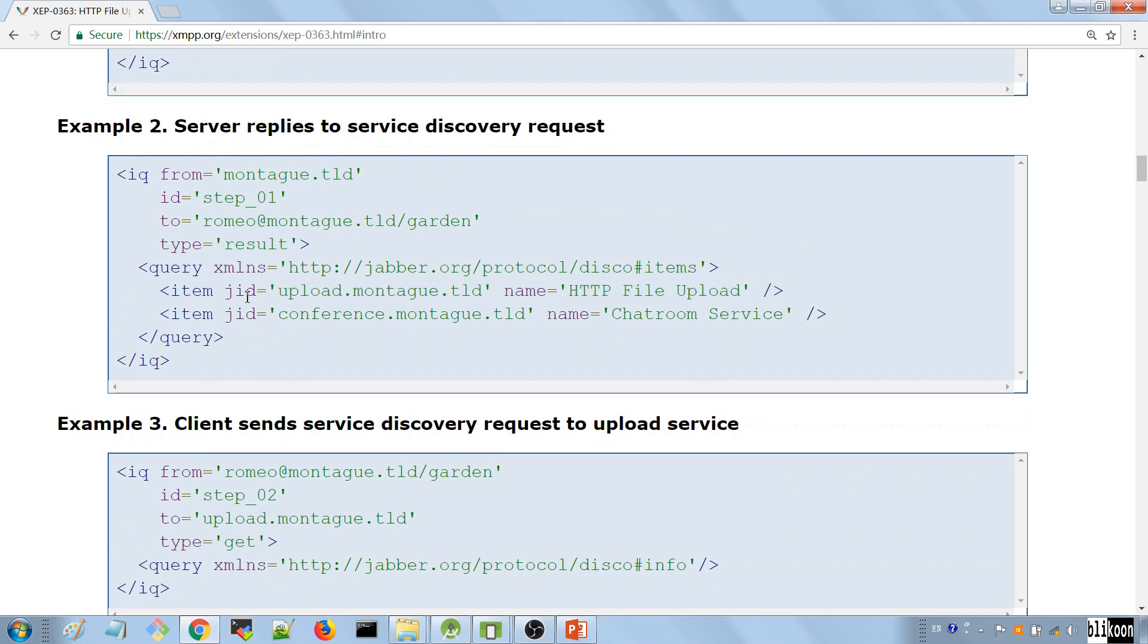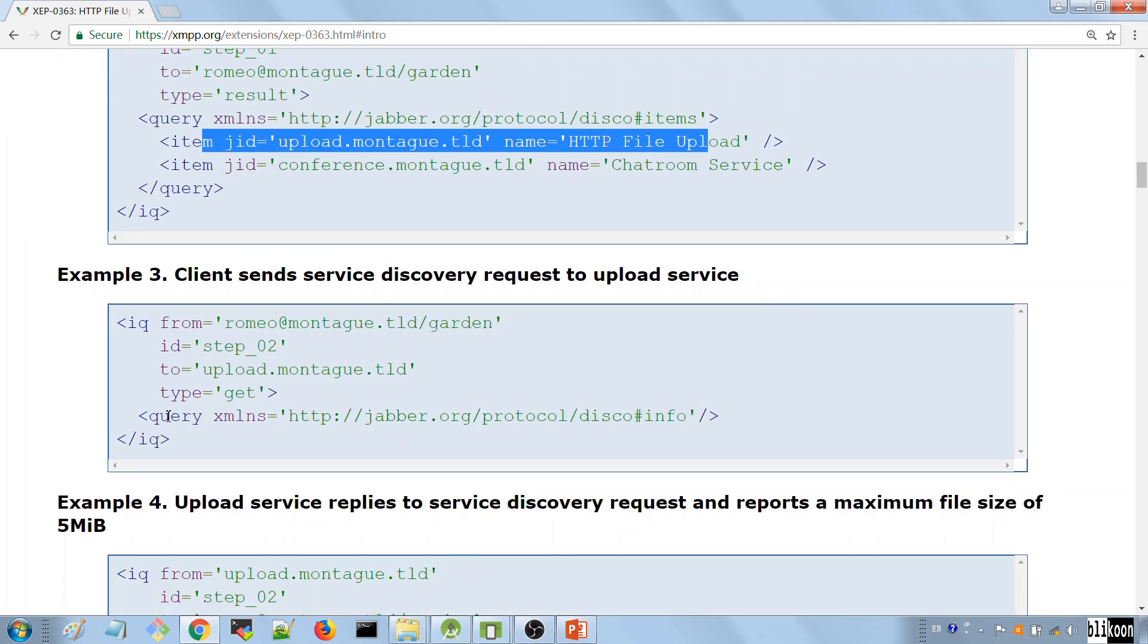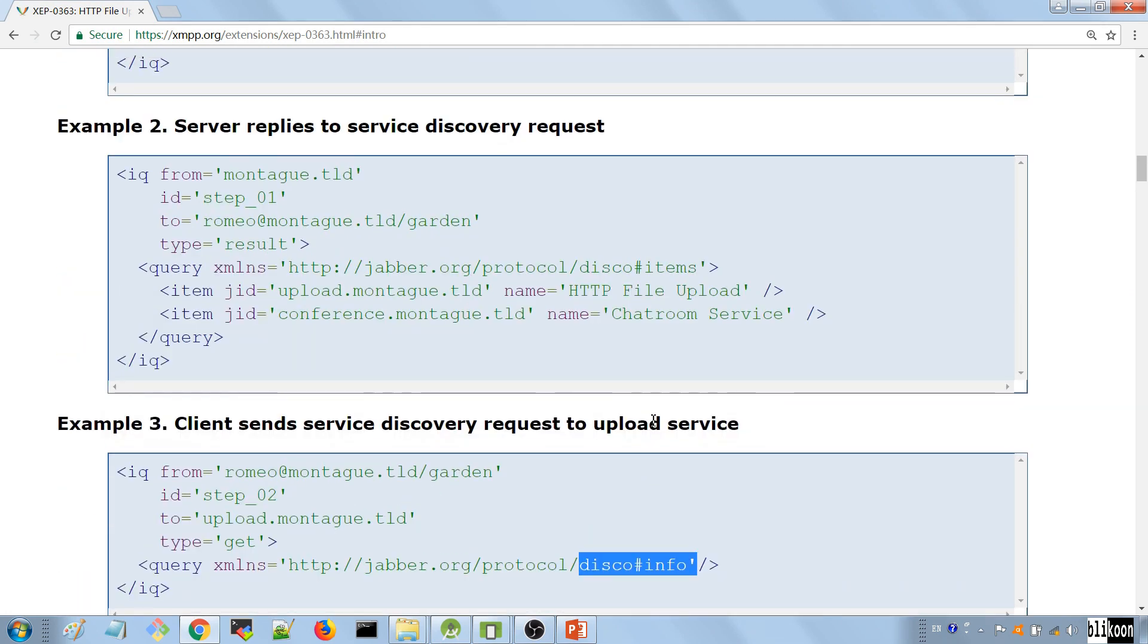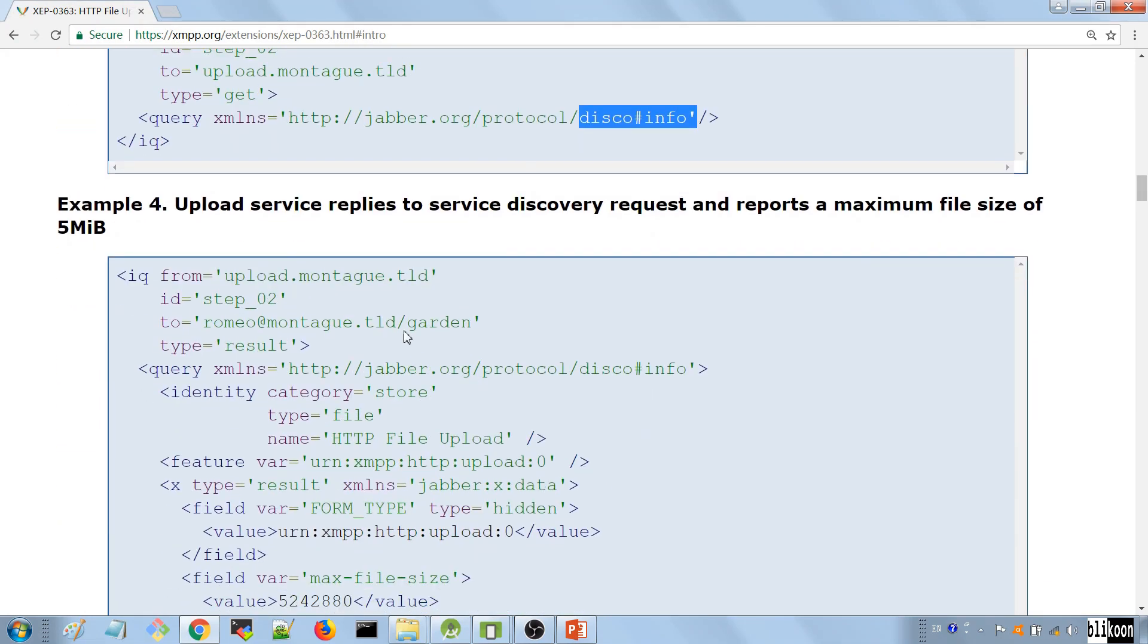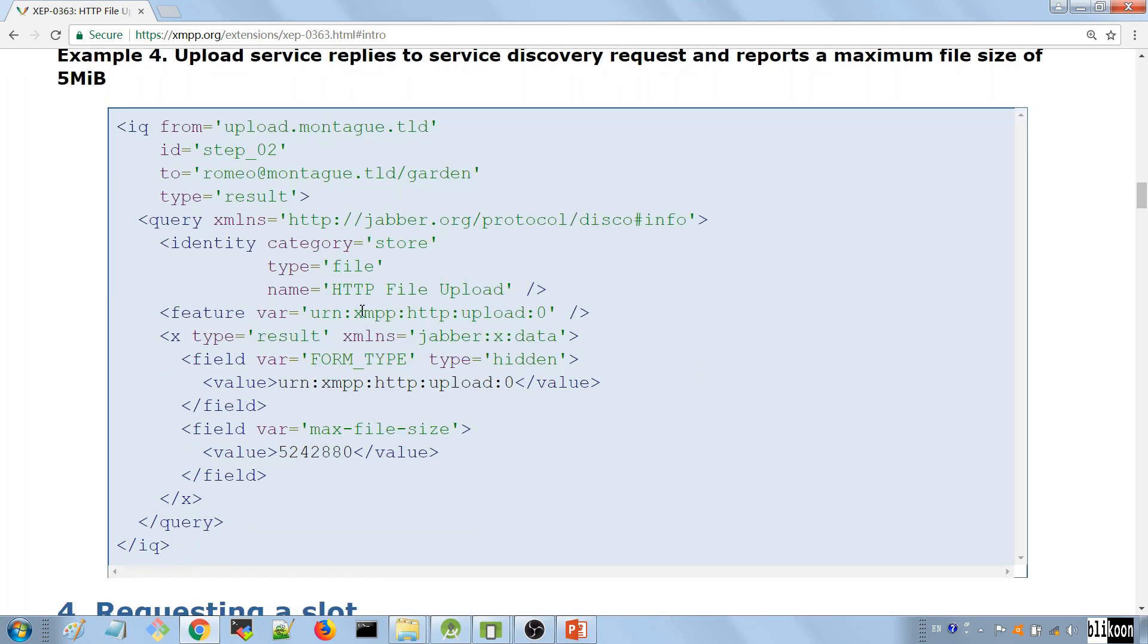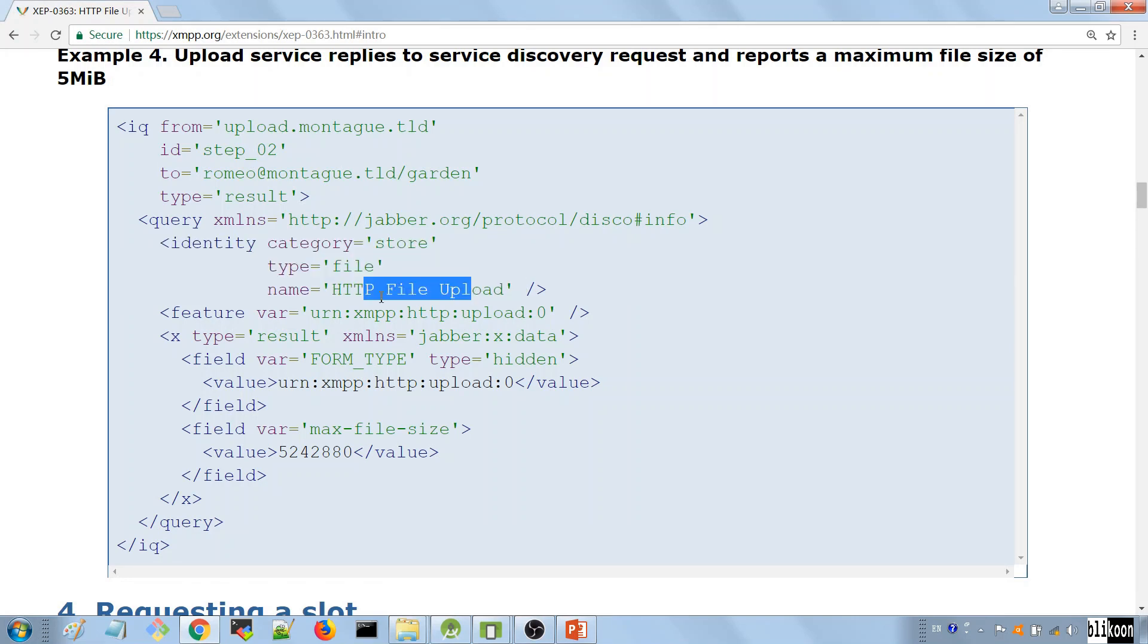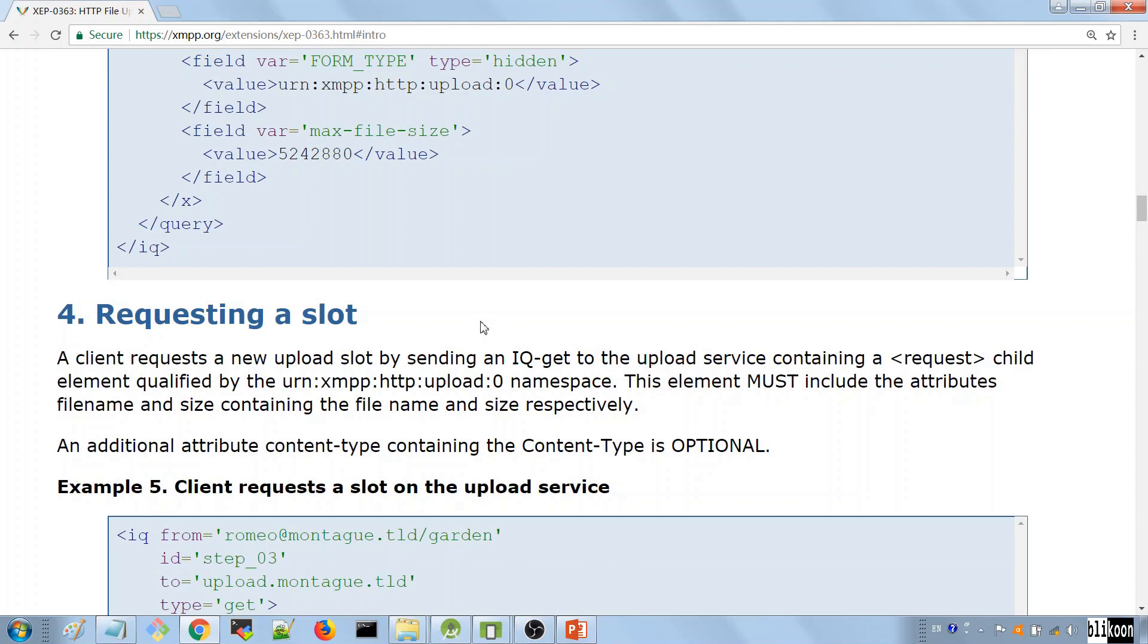After you know that this service is on the server, you then send a discovery request to discover information about that service. You send an IQ that has a child query element and it has a namespace of this info here. You want to discover information about the service. The upload service replies to you with a few features that they have. They give you the identity of the service, its name, the features that they support, HTTP file upload. And they tell you some of the settings that they support, and you see here the maximum file size should be of five megabytes.